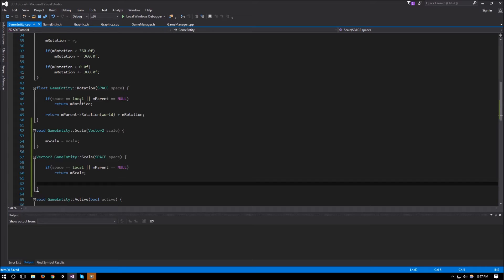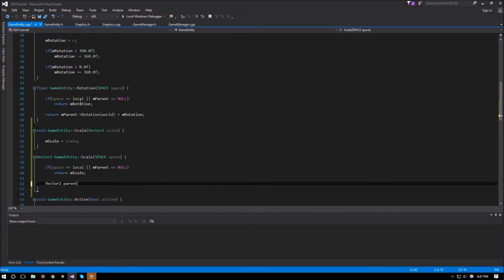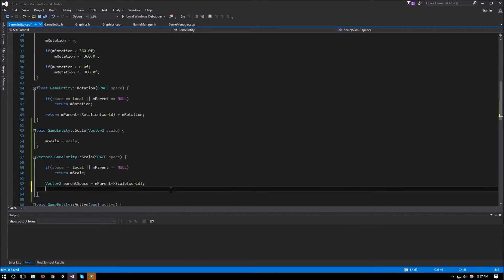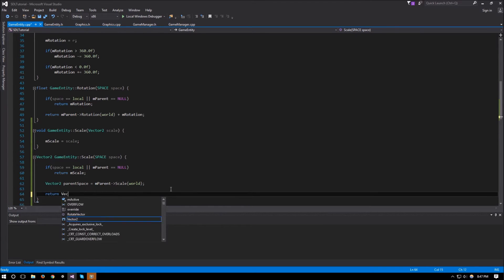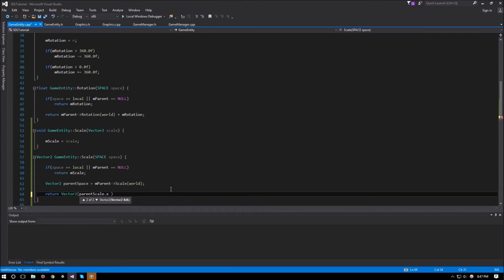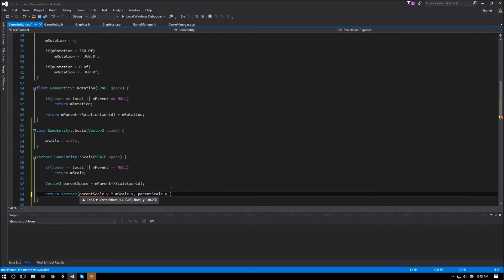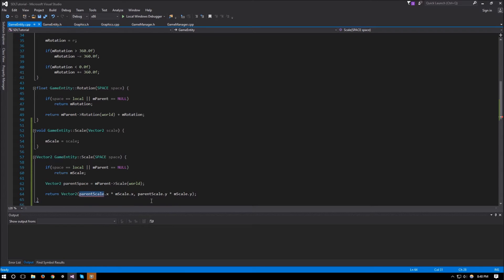Otherwise we need to do a bit of calculation. We'll get vector2 parentScale equal to mParent->scale(world), because our scale will be affected by the parent scale as well. Then we return a vector2 of parentScale.x times mScale.x and parentScale.y multiplied by mScale.y.